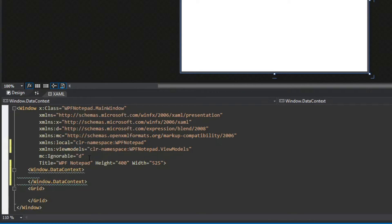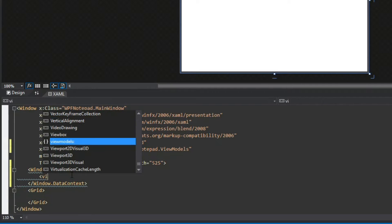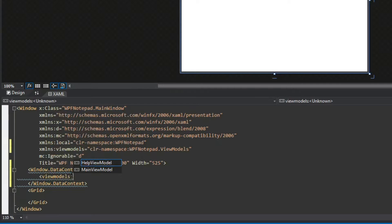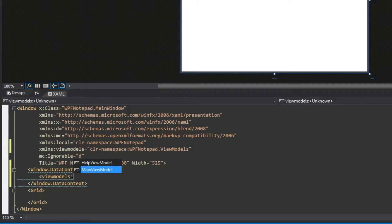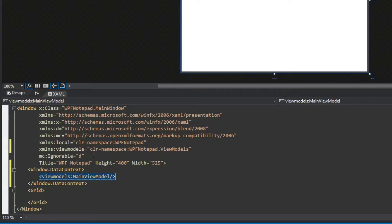It's very easy to set the DataContext in our XAML. We'll go to Window.DataContext — I like to do it in a separate tag, though you could do it as a property. We'll access our ViewModels namespace and notice that intellisense will actually tell us what's connected. Here we have our MainViewModel and our HelpViewModel in our ViewModels folder.